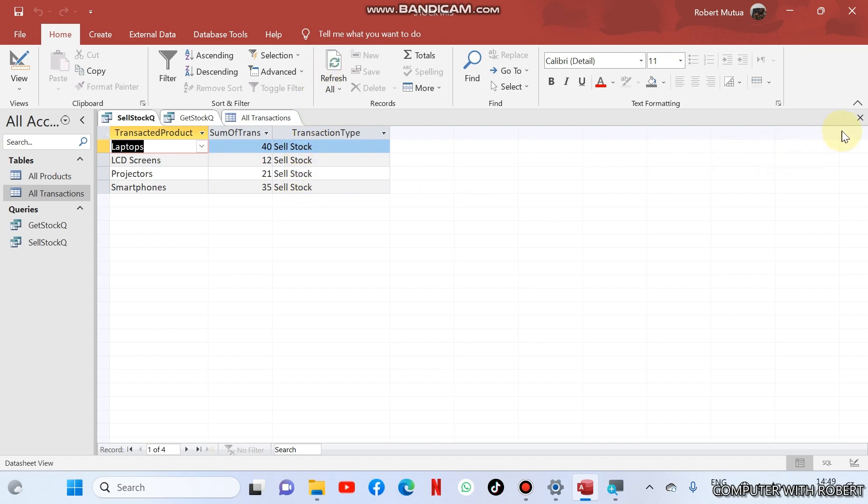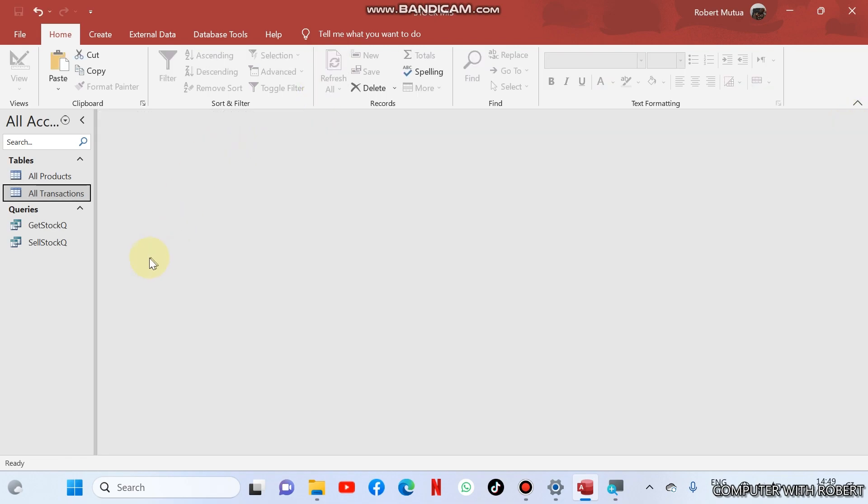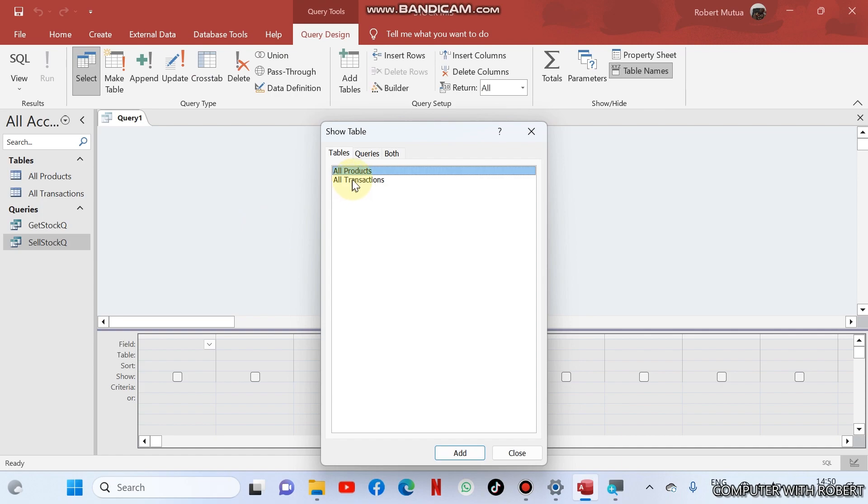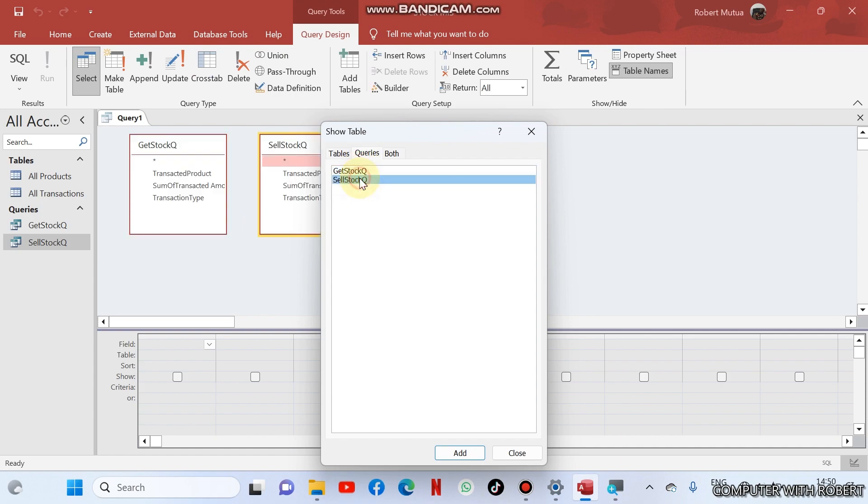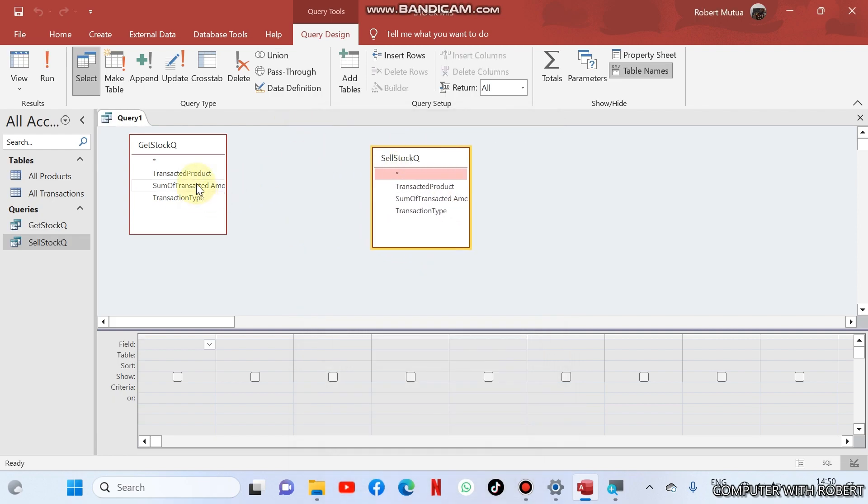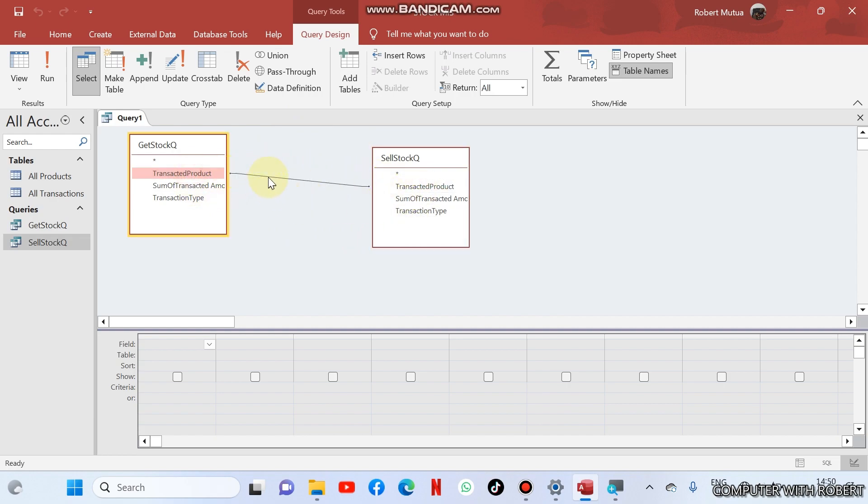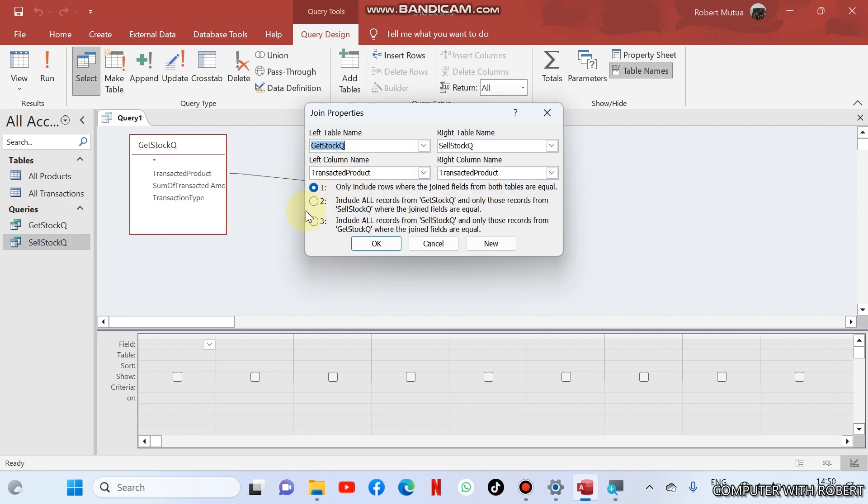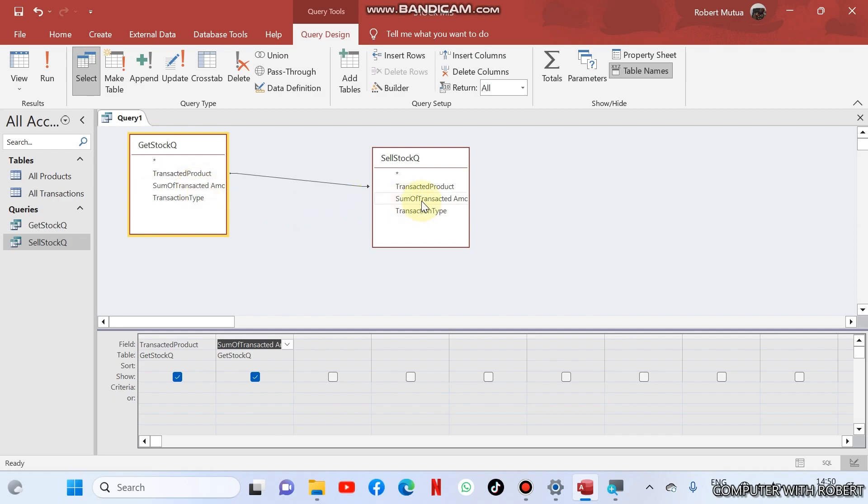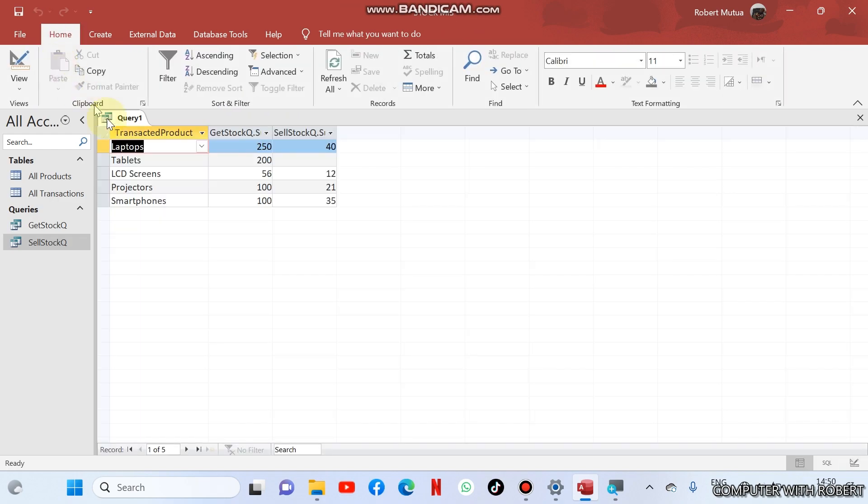Now I want my queries to help me to get the remaining stock. I need the get stock query and sell stock query. These two queries are already related and therefore I'm going to join transacted product versus transacted product. Ensure that you check include all records from get stock and only those from sell stock where the join fields are equal, then okay. The product, this is get stock from suppliers, sum of quantities, and sum transacted here. Let's run it. You'll find that I got 250, I sold 40, so the balance should be 210.